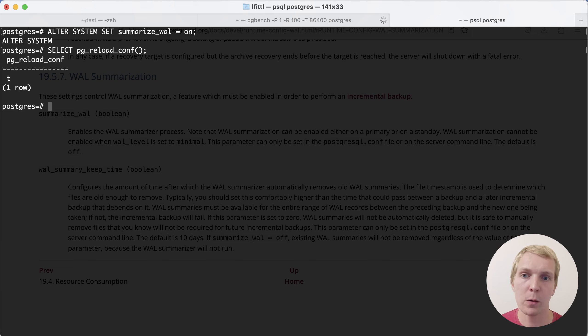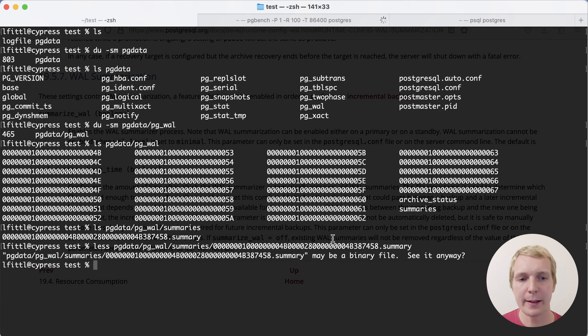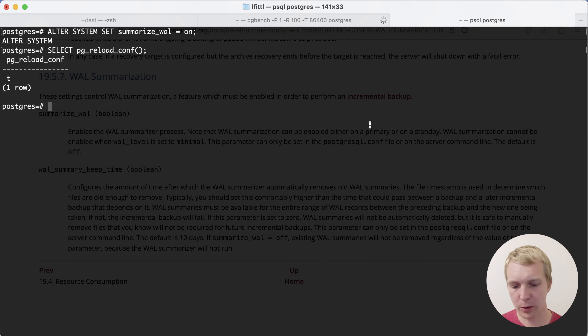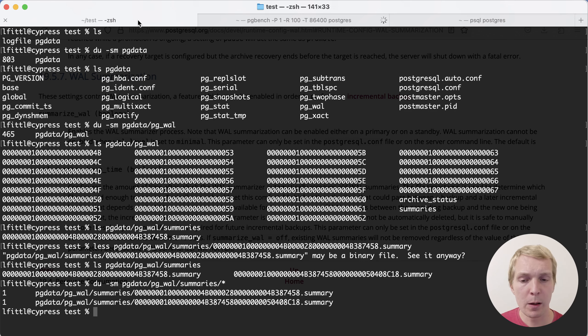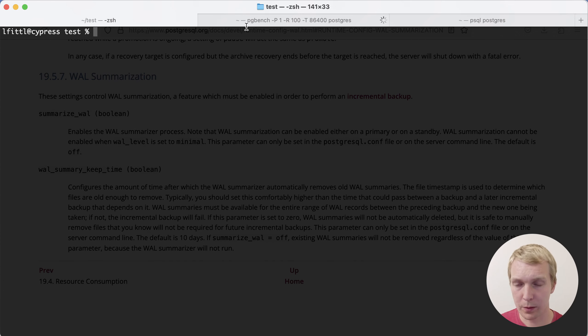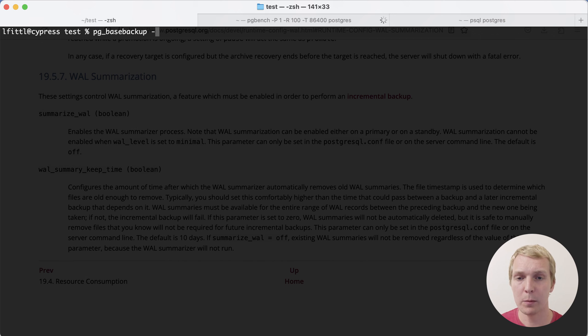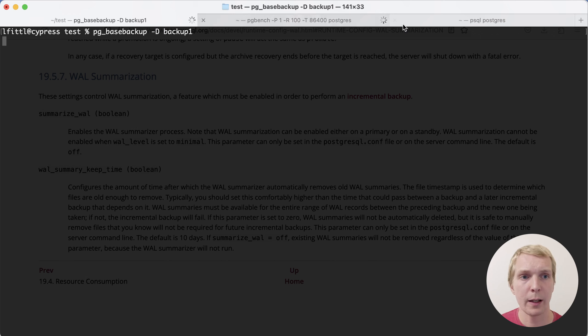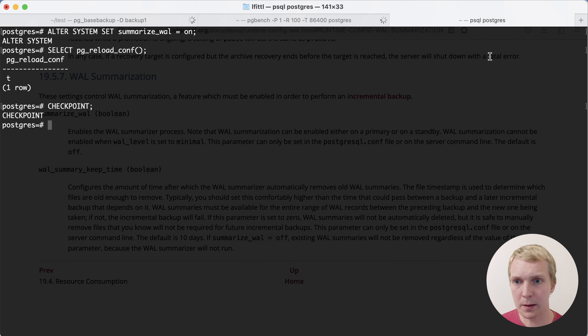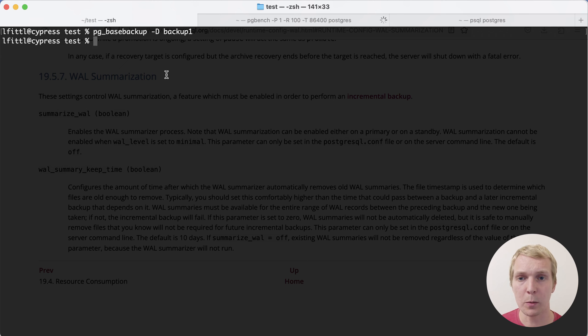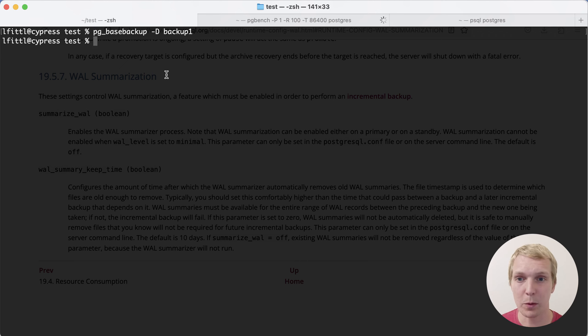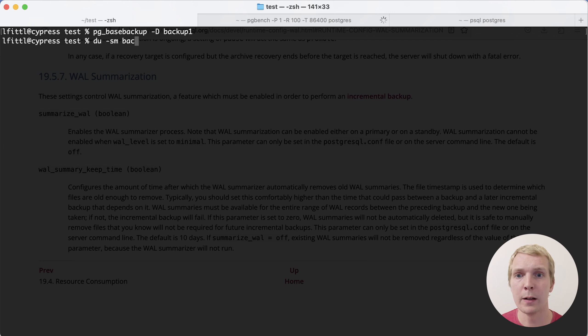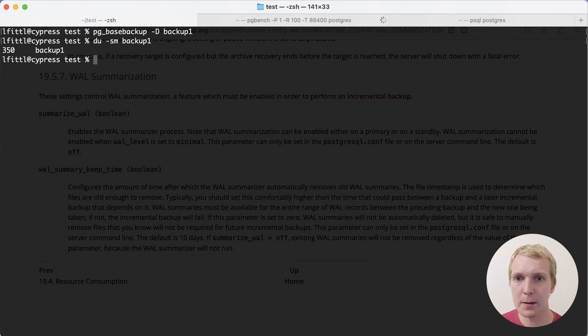Now, WAL summaries are going to be written. The idea is that each time you're running a checkpoint, you will get another summary file here. We want to do a base backup first. So we'll do pg_basebackup and we'll point this to the backup one directory. And then to speed this up, we'll actually do a checkpoint because otherwise it does a slow checkpoint. In this case for testing, we want to do that fast. Now we have a backup one directory, 350 megabytes in size.